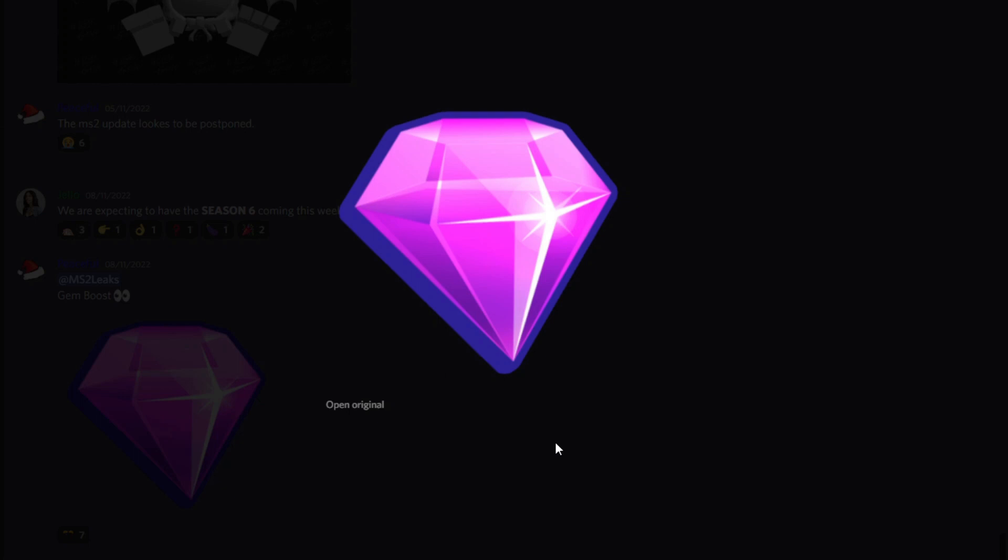Right now in the game, there are actually a few ways to get a lot of gems. There's a times two gems game pass and also the premium pass which gives you an extra 50%, so overall you can get three times gems within the game.